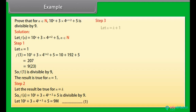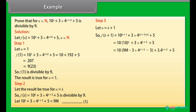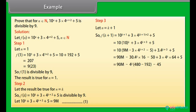Step 3: Let n = k+1. So, f(k+1) = 10^(k+1) + 3·4^(k+3) + 5. By calculating it, we get f(k+1) = 9(10m − 32·4^k − 5).